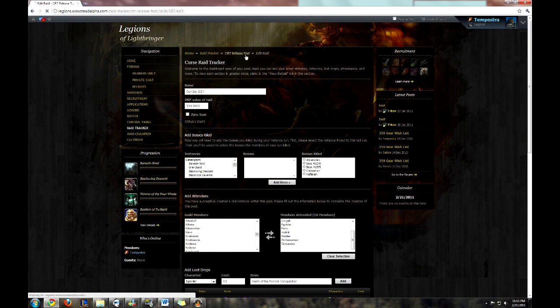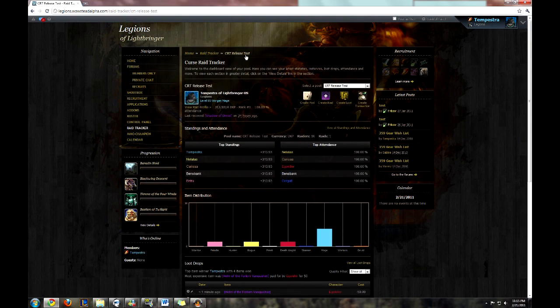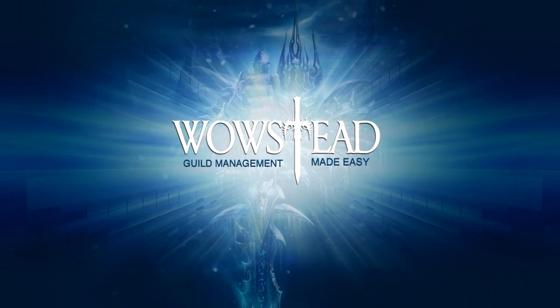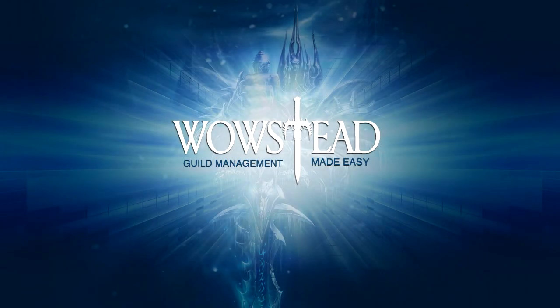To get back to the Dashboard view, simply click the name of the pool in the breadcrumbs at the top of the page. Thanks for watching the Cursed Raid Tracker add-on tracking tutorial. You should now be able to download the CRT add-on, set it up in-game, transfer the data to the site, and edit the information in the Raid Tracker tool. I hope you found this useful. Happy tracking!